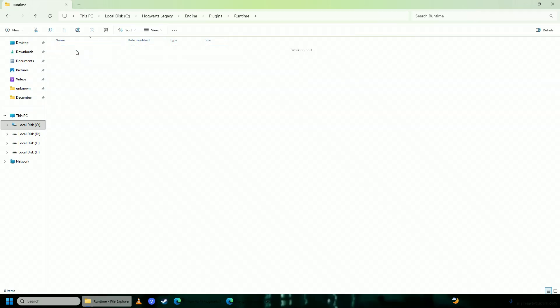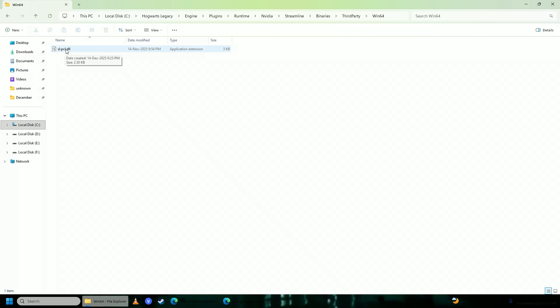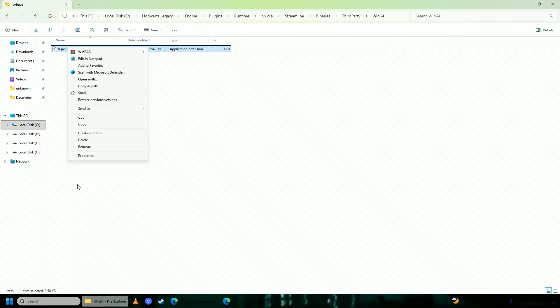After that, you're going to go into Nvidia, streamline, binaries, third party, and lastly win64 and here you should have this file called sl.pcl.dll, you're just going to go ahead and delete this file.